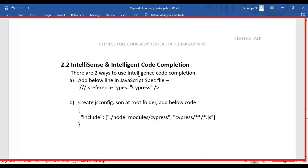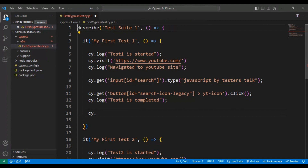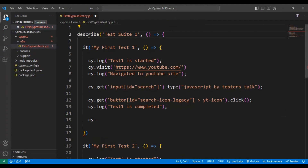Let's check this using the first approach. We have to add three slashes followed by a reference types tag pointing to Cypress. Simply copy this particular line of code and go to the VS Code. We have to add this as the very first line in the JavaScript spec file, then it will enable the Cypress command auto completion. You will get it.